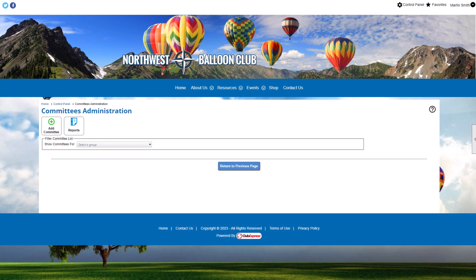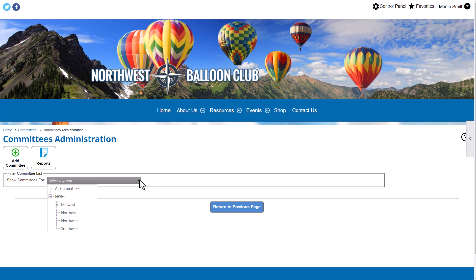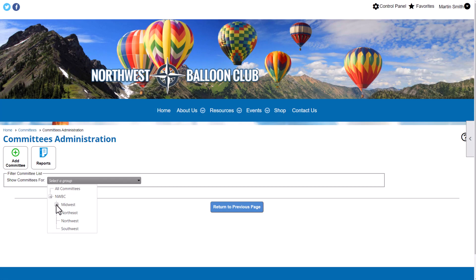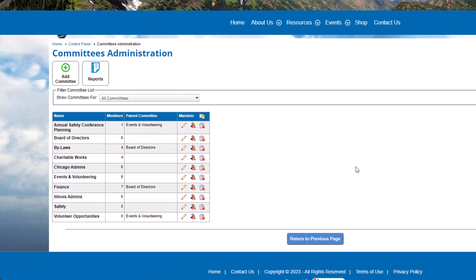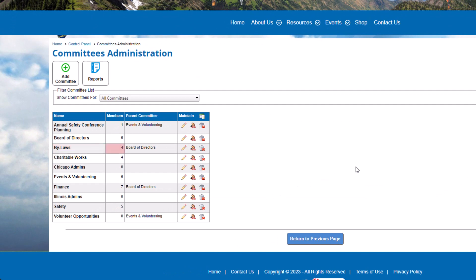The committee's administration screen shows all committees in your organization, along with buttons to add a new committee and run reports. If your organization has subgroups, you'll see a subgroup selector you can use to filter your committee list. To see all committees, select All Committees in the drop-down menu. The grid listing committees includes the name, number of committee members, if the committee is a subcommittee, which parent committee it belongs to, and options to maintain the committee.